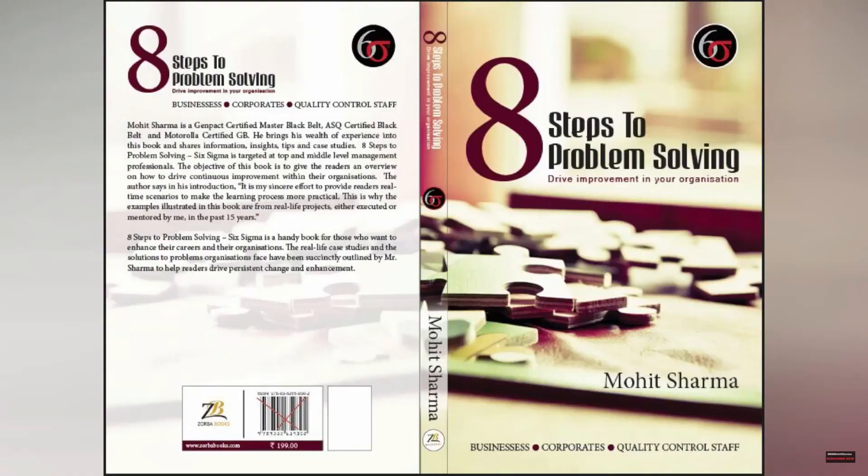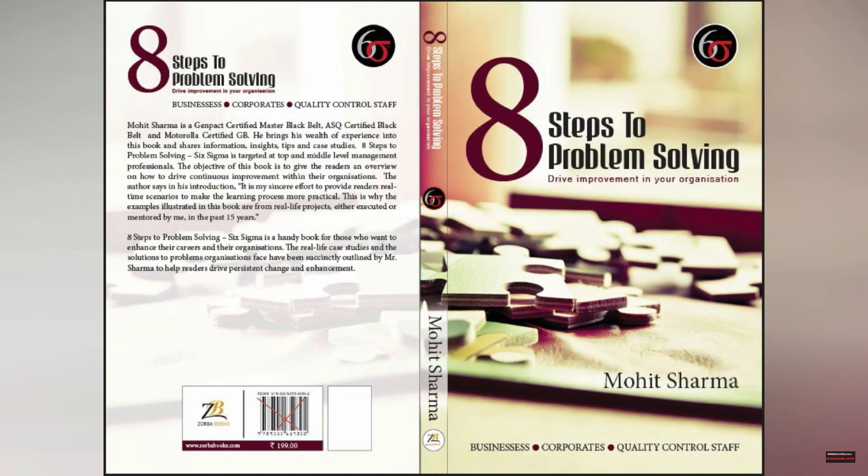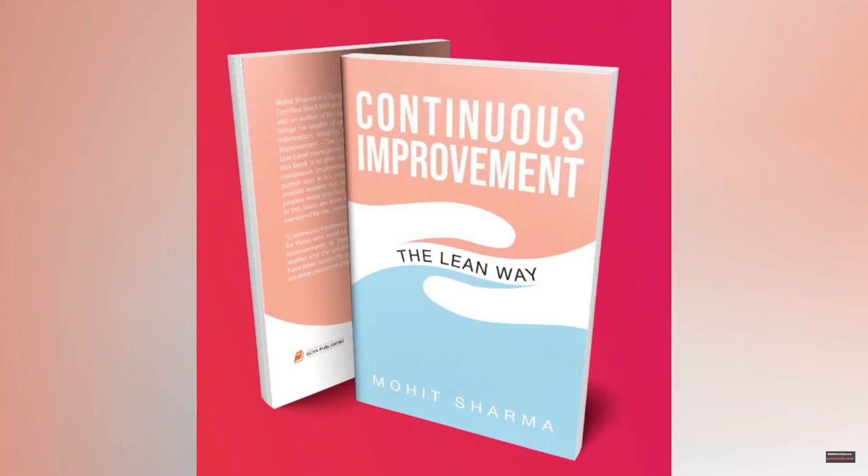You can buy my authored books on Amazon: Eight Steps to Problem Solving which talks about Six Sigma concepts, and Continuous Improvement The Lean Way, which talks about Lean concepts.